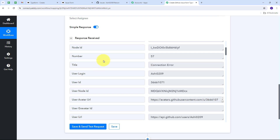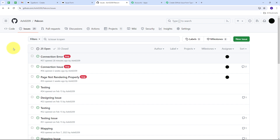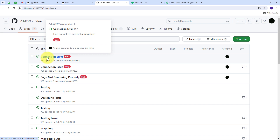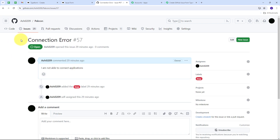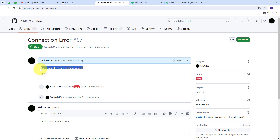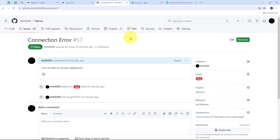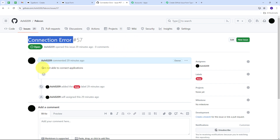Let me go to GitHub to verify. In the Issues section I can see a new issue named 'Connection Error' has been created. Opening it, the title is 'Connection Error' and it is labeled as 'bug'. The body reads 'I am not able to connect applications.' My connection between Typeform and GitHub is working successfully — all the details I filled in the Typeform submission were used to create this new GitHub issue.